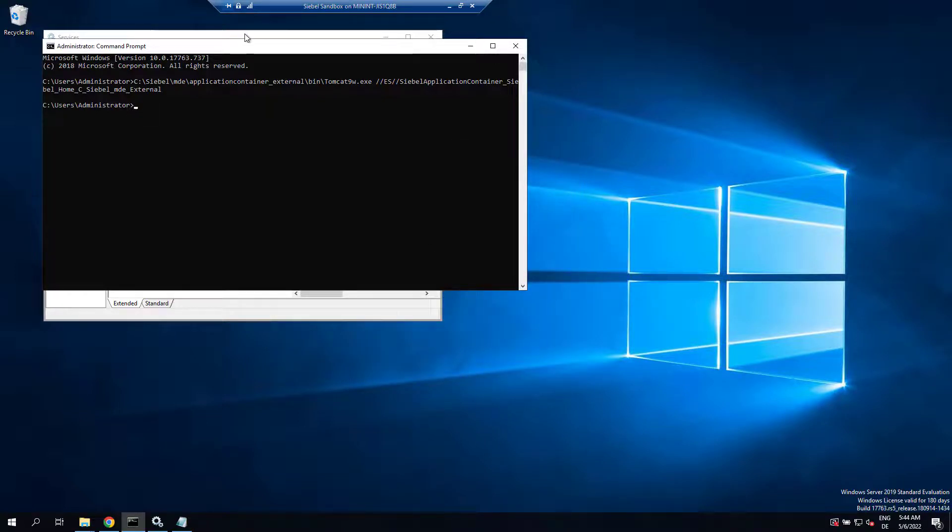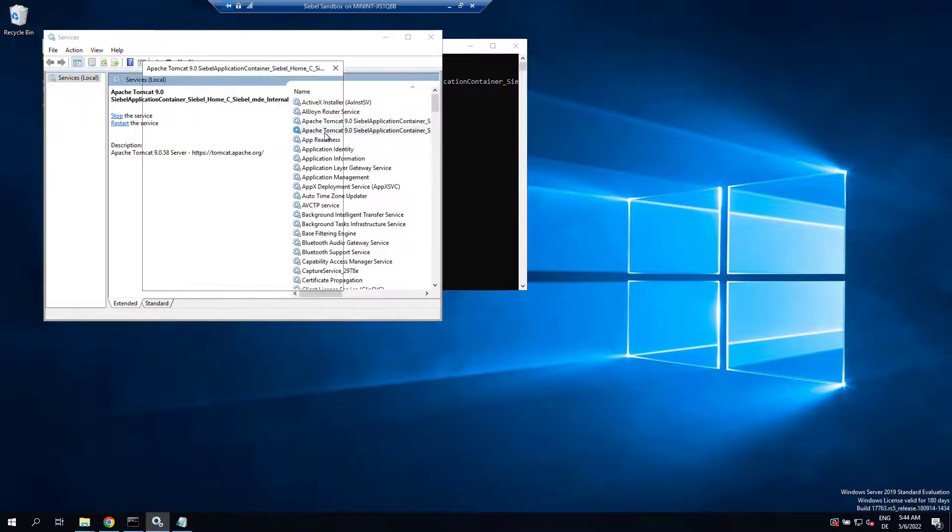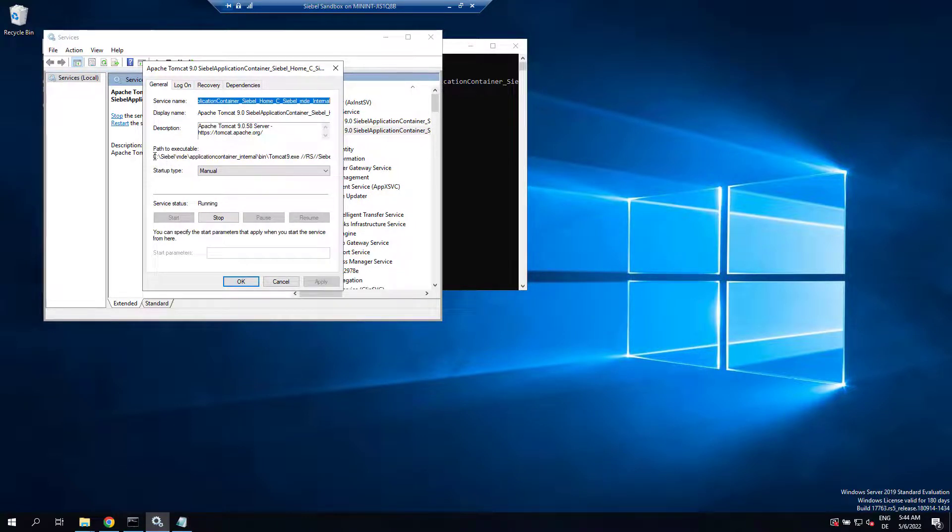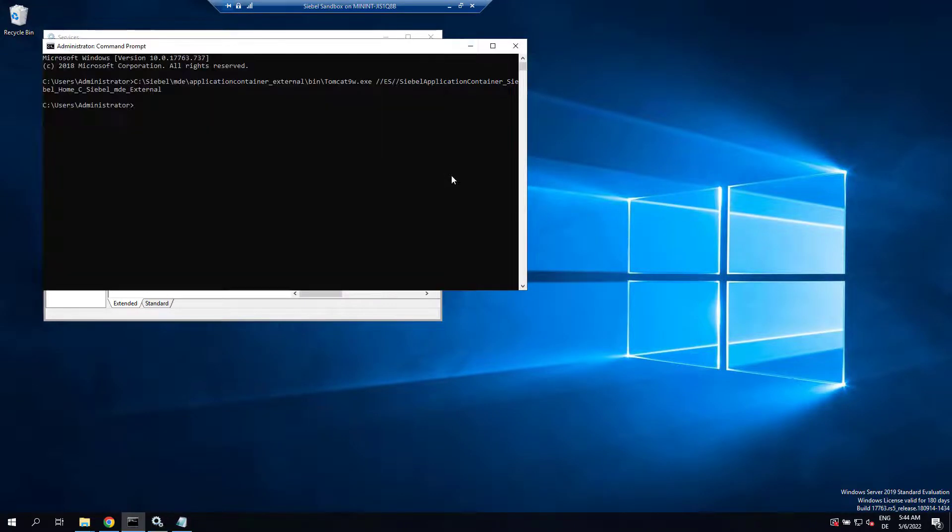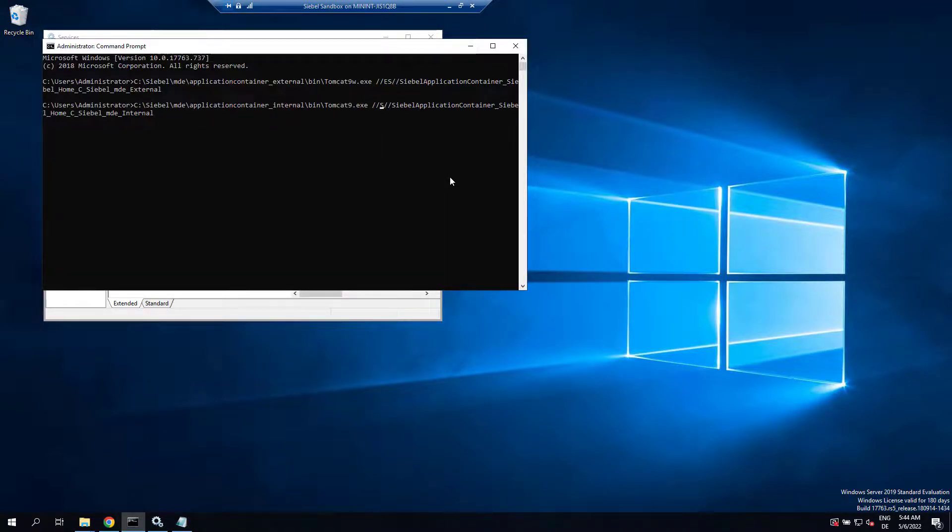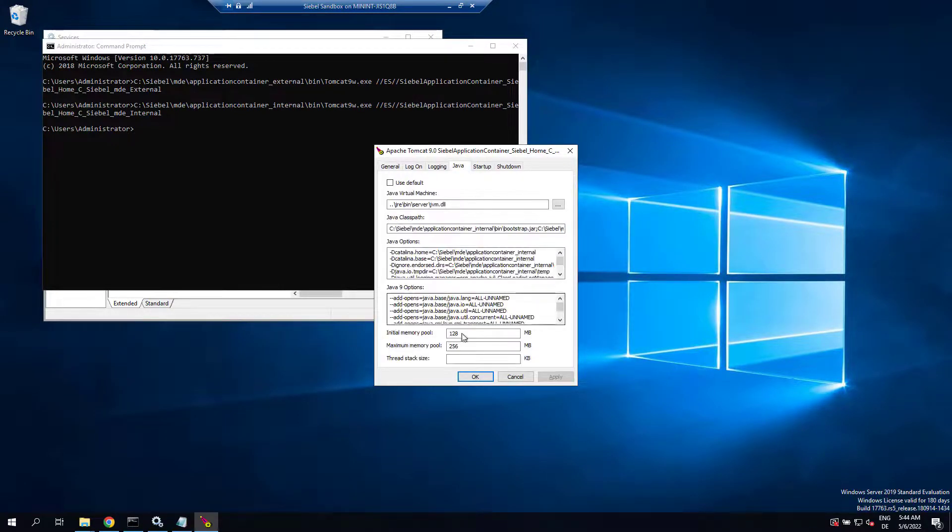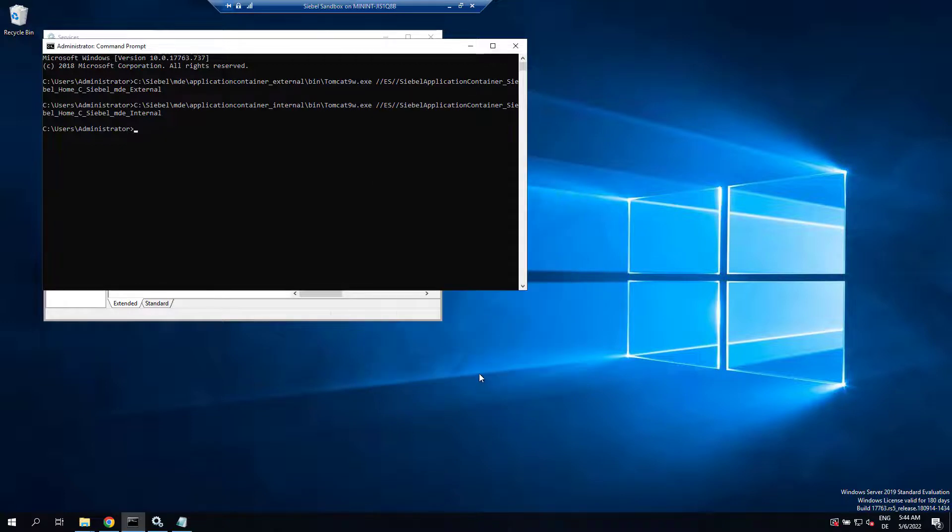That was the AI, and now let's repeat that for the internal Tomcat. So change to manual, copy the path, and call the path. Modify it to ES with Tomcat 9w in a command line, go to Java, and allocate a bit more memory than the meager defaults here - so 2 gigabytes, just fine for sandbox.